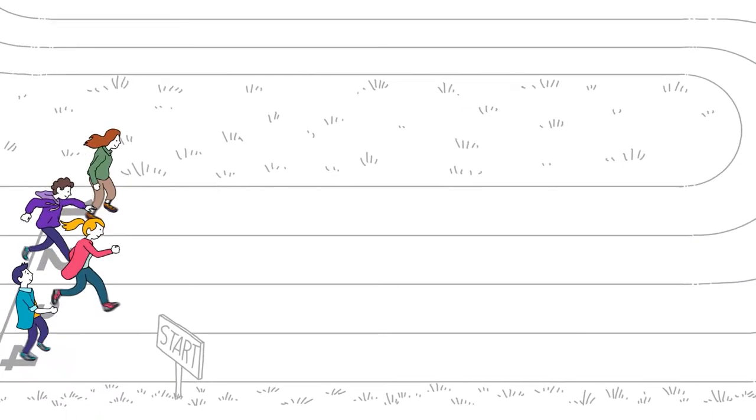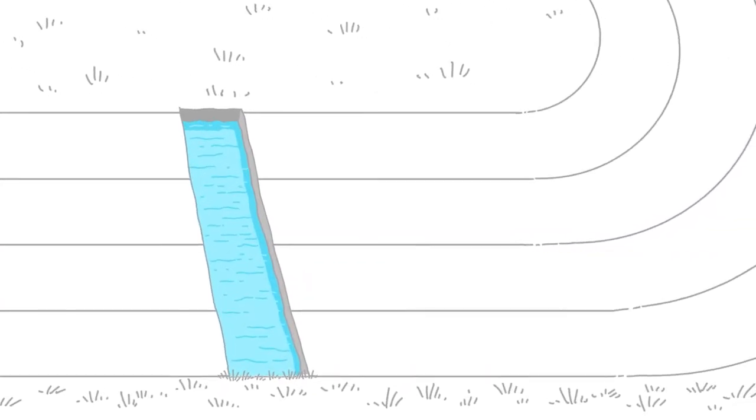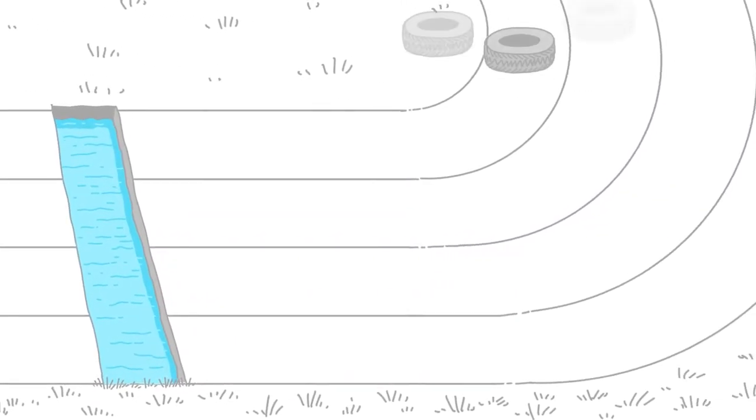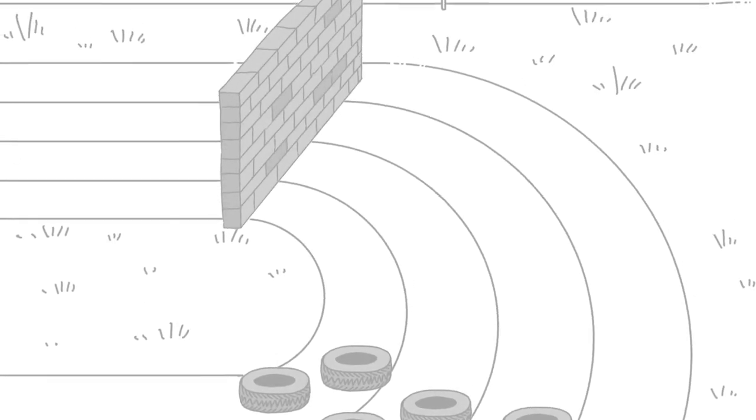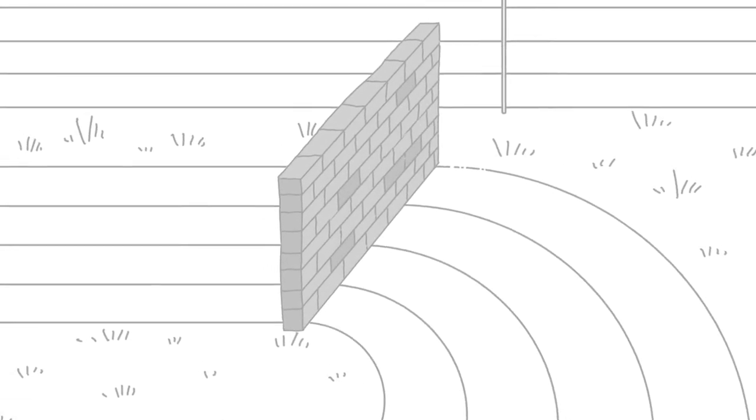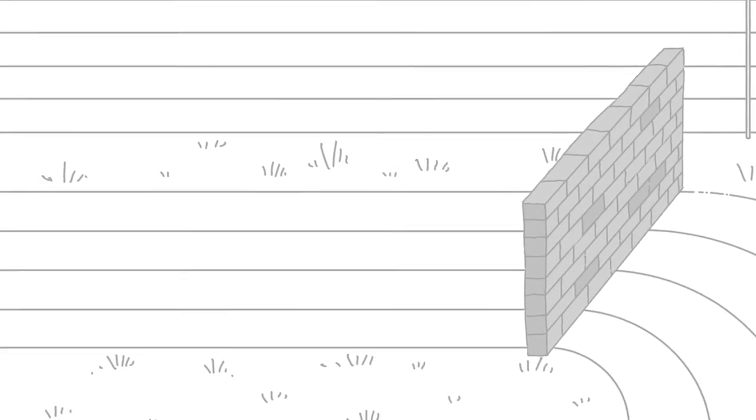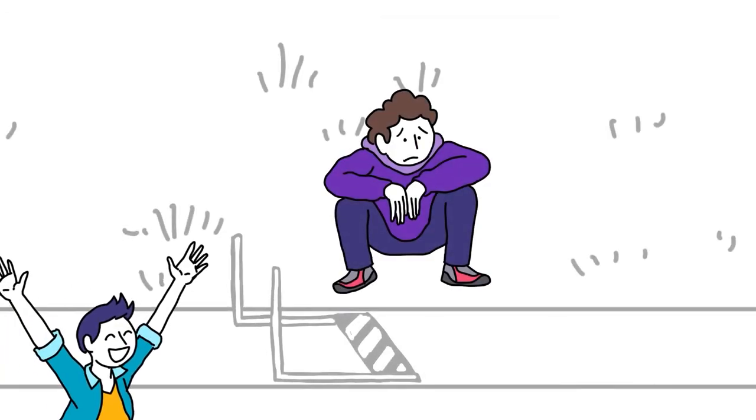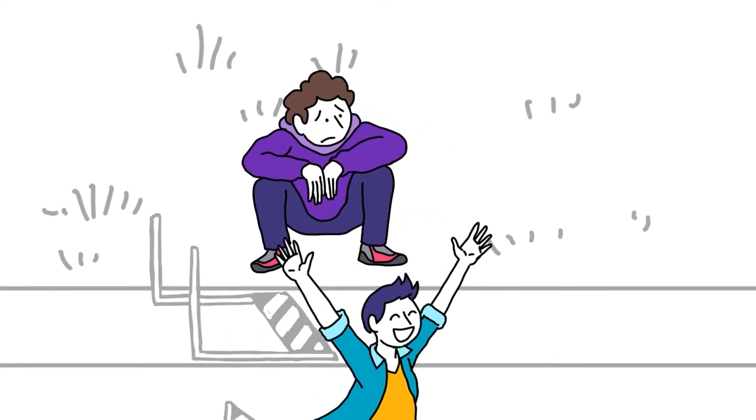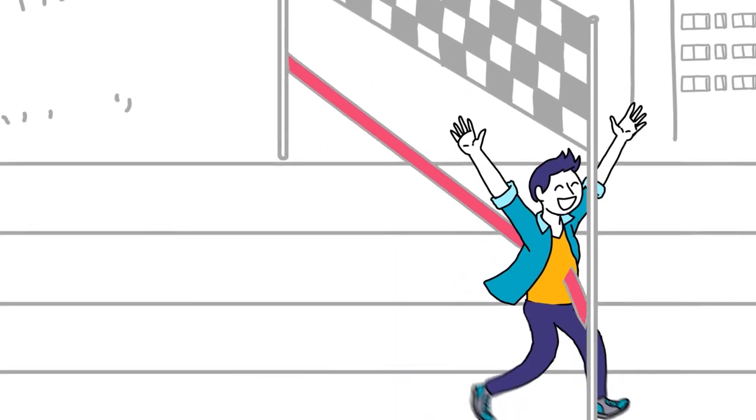We are all aware, and particularly the actors in the formal education systems, that for some pupils, each corridor is an obstacle course race with sometimes significant difficulties. Some pupils will drop out. Others, fortunately, will succeed.